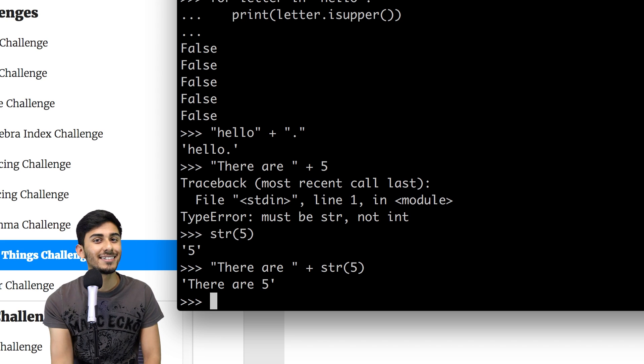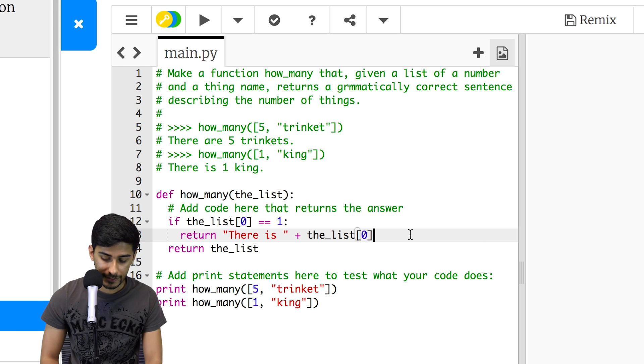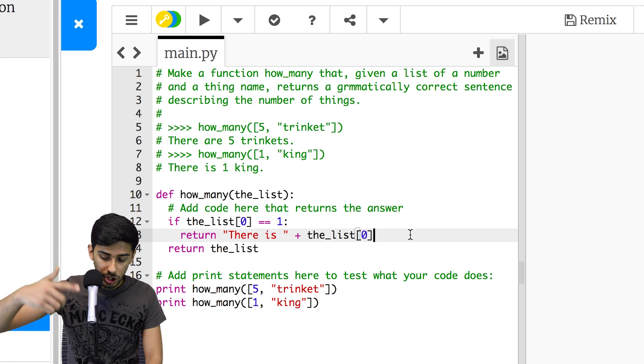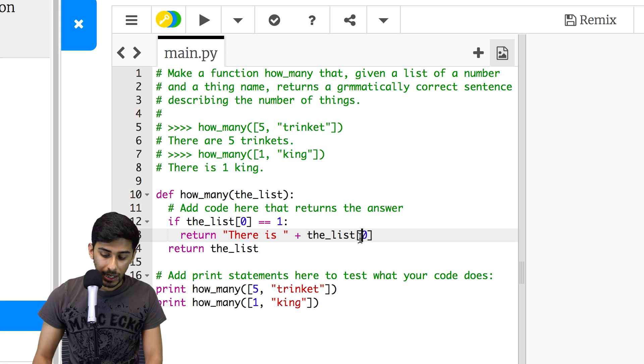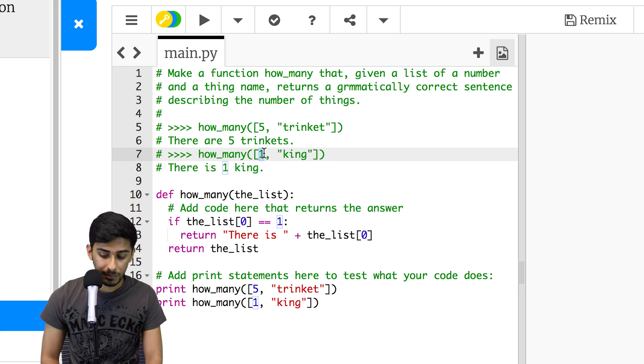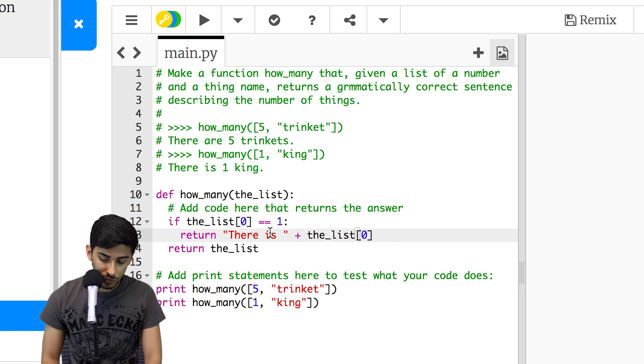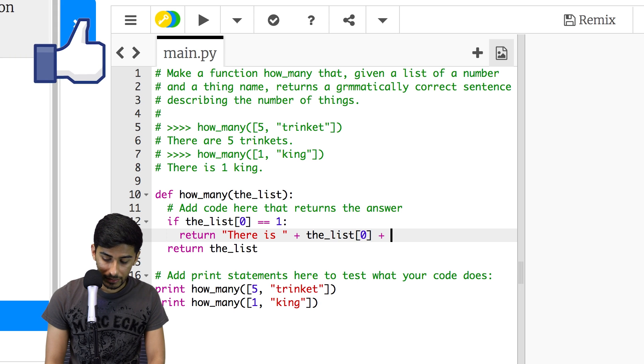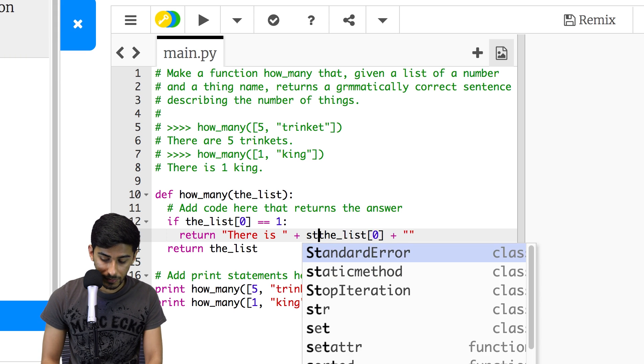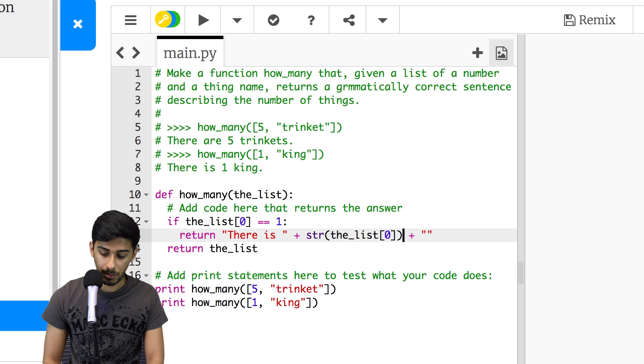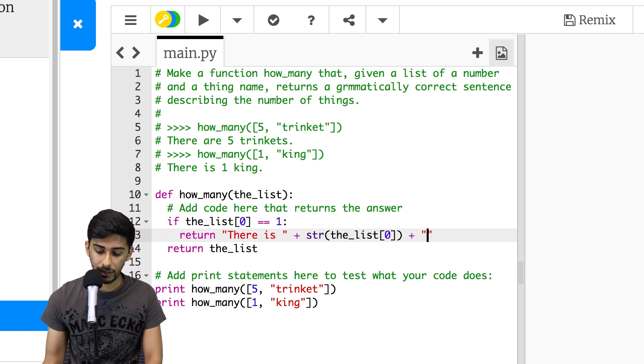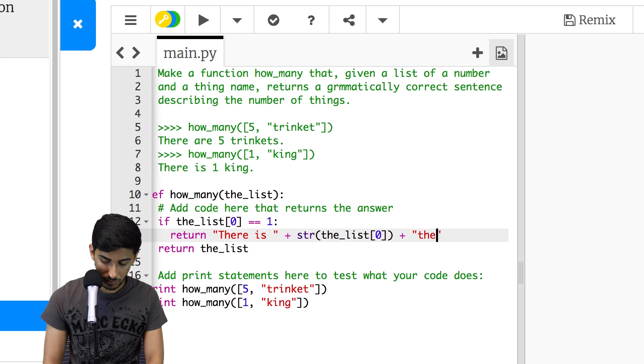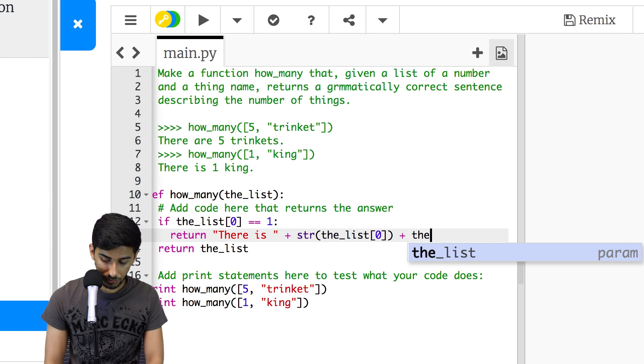So return there is, and then the list we index the zeroth item. Zeroth item is going to be the number they give us, so there is one. And then we want to do plus again here, and we want to wrap this in string, remember.